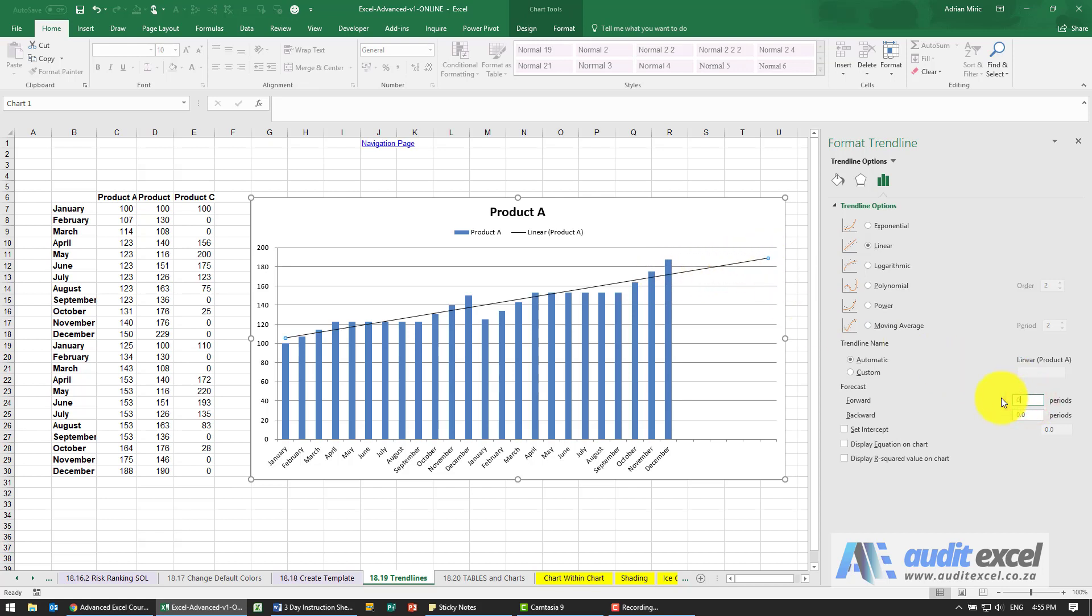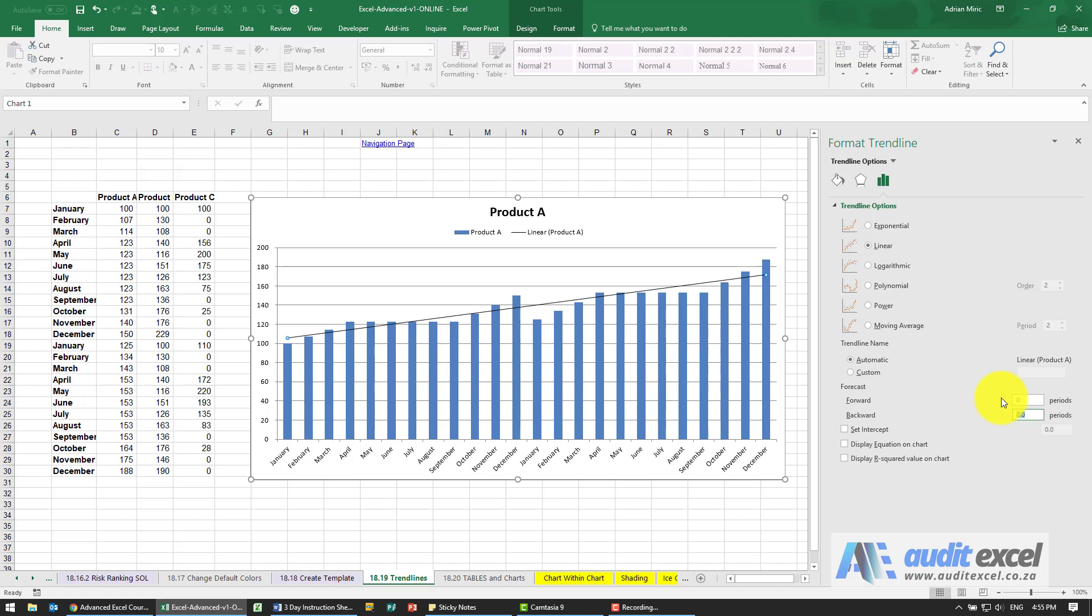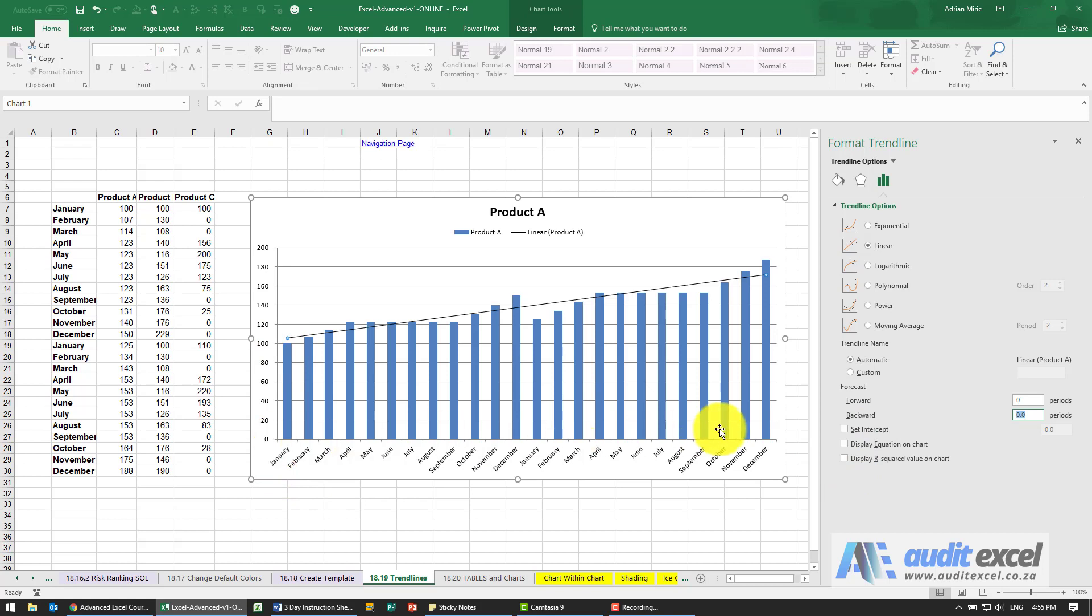Go back to zero. It also allows you to change the intercept. At the moment, it by default started at whatever the calculation says, but we can force it to start at a different number, which is very useful for anyone who's statistically minded.